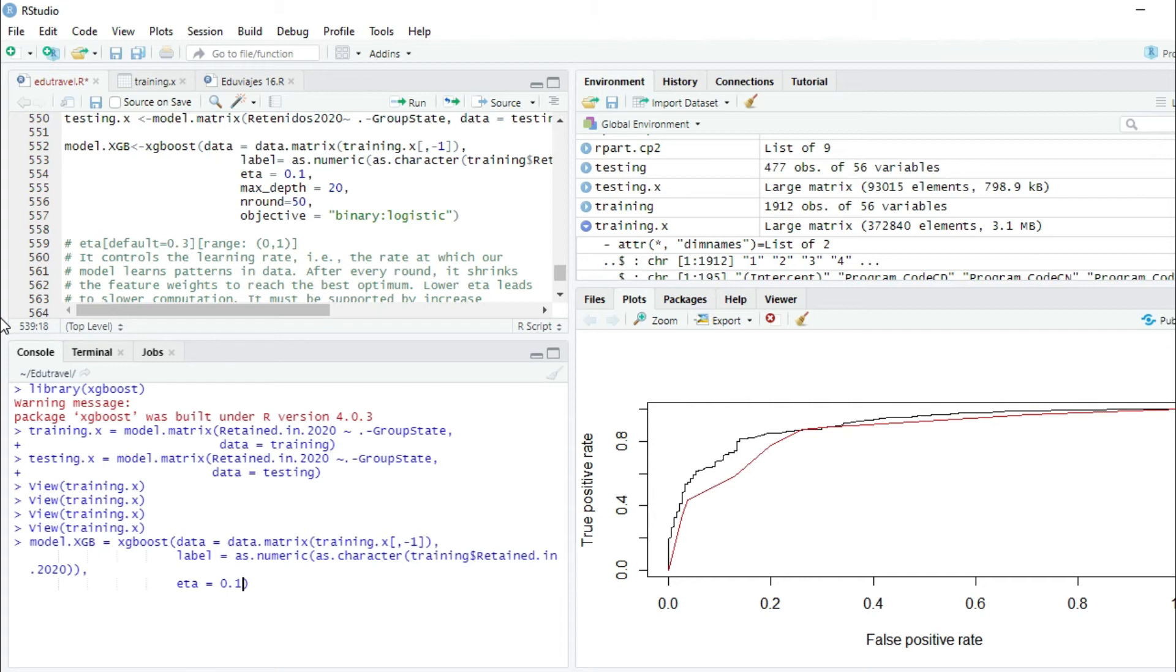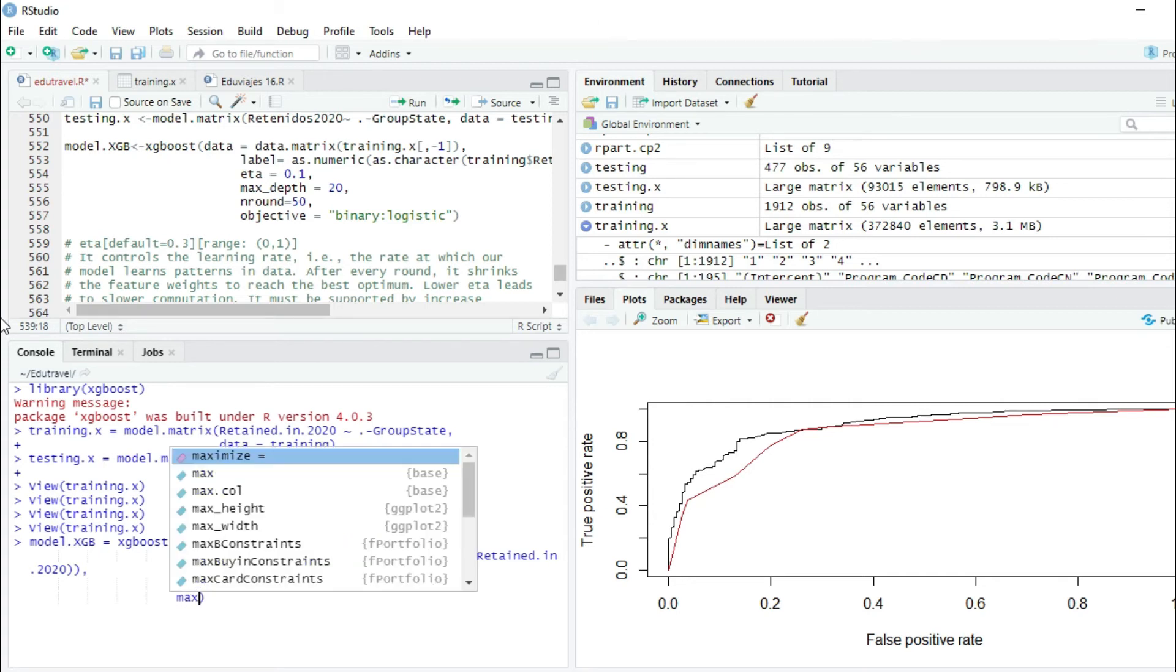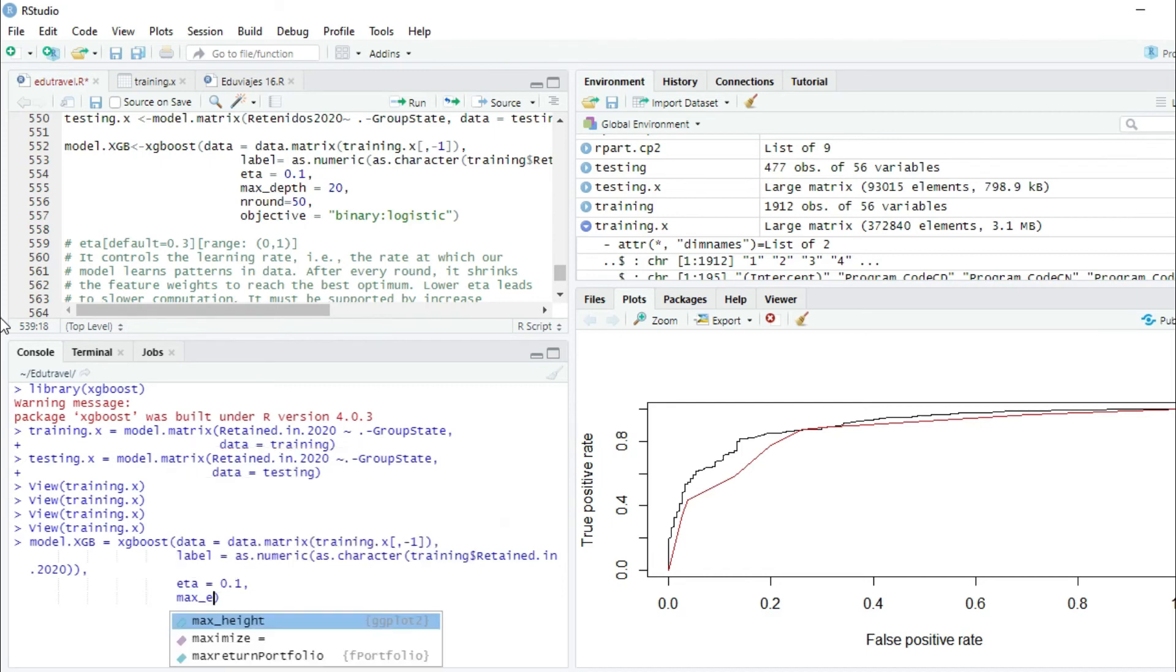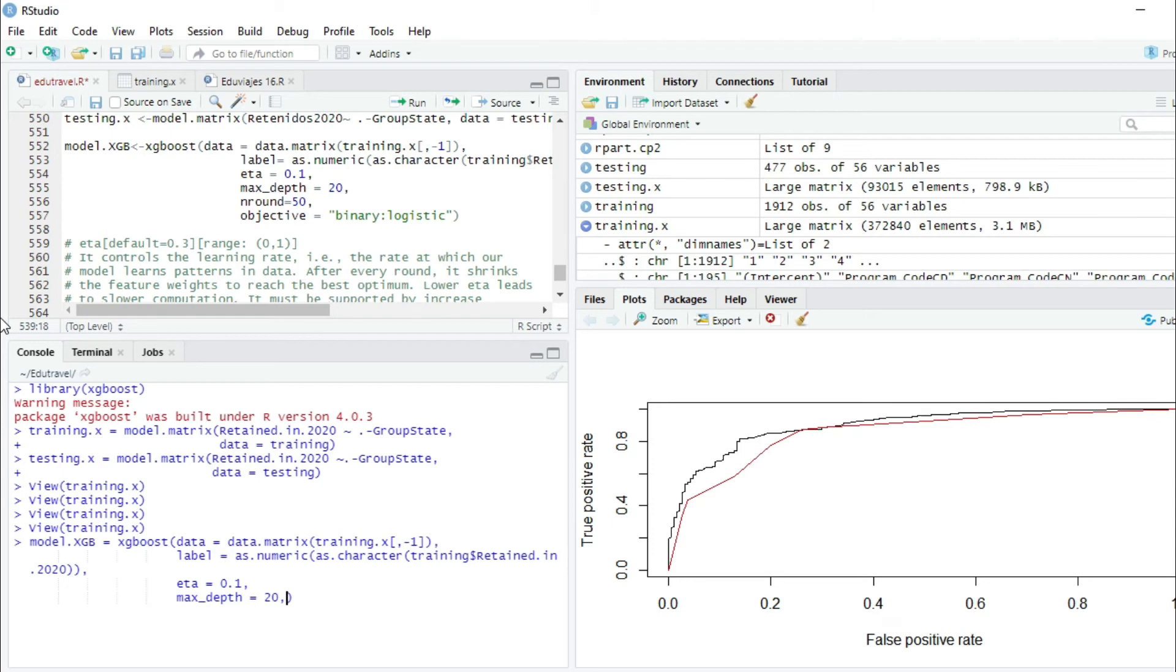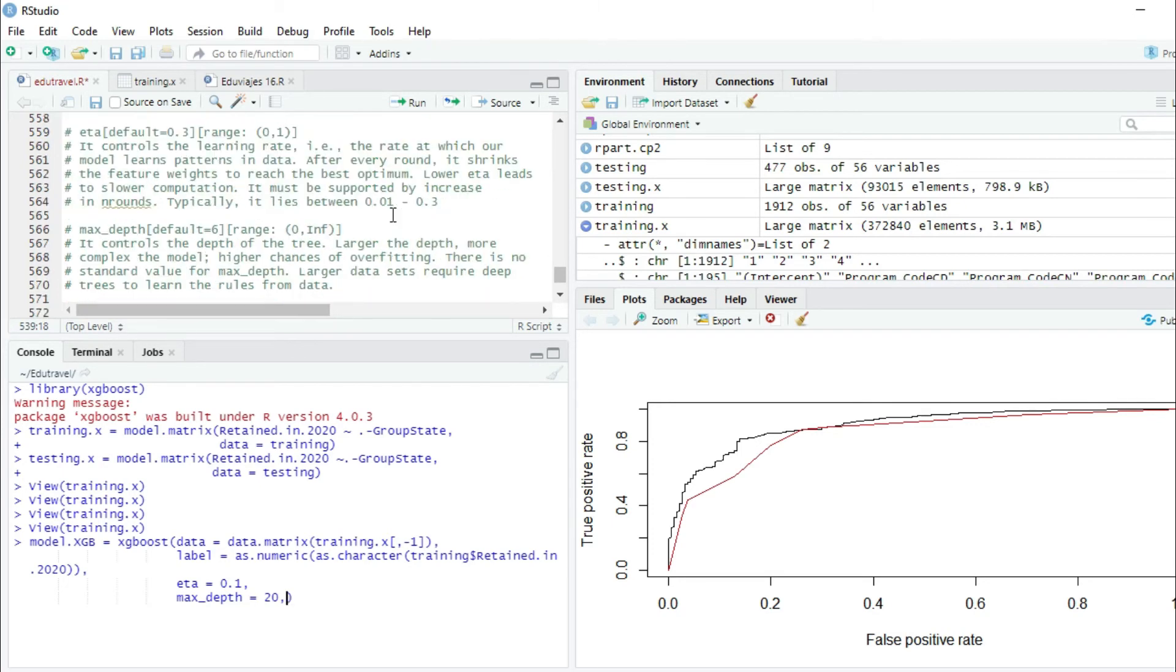The next parameter is maxDepth, and we will set it as 20. Let's see what maxDepth is. MaxDepth has a default value of 6 and can get a value from 0 to infinite. It controls the depth of the tree.